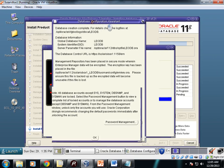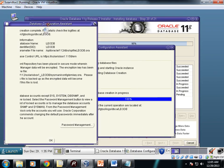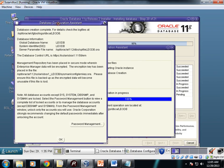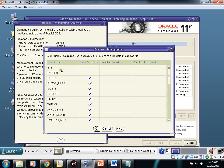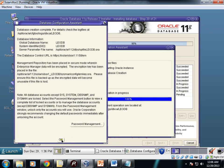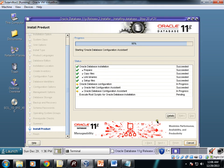The database creation is done now. This screen comes: database creation complete. You can check this password management. You can click this password management and you can lock and unlock accounts from here. Click OK.